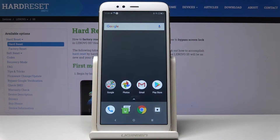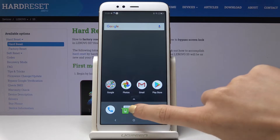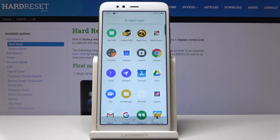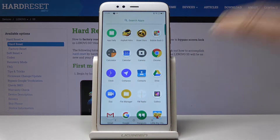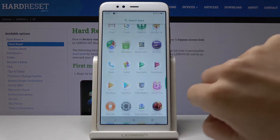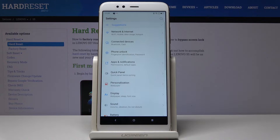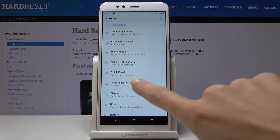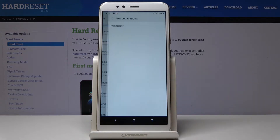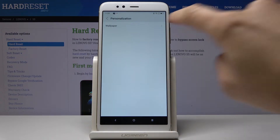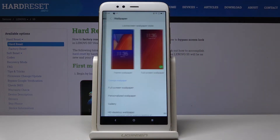Here I've got the Lenovo S5 and let me show you how to change a wallpaper on this device. First, let's open the list of all applications, then find and select Settings. Here you should pick Personalization and then go to Wallpaper.